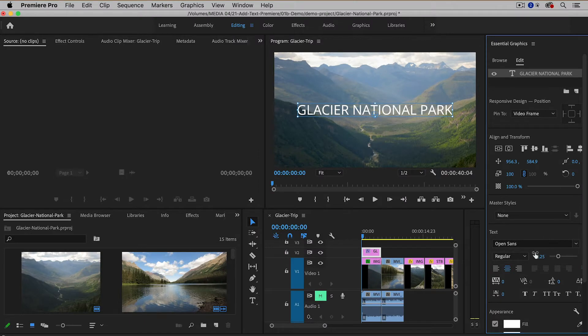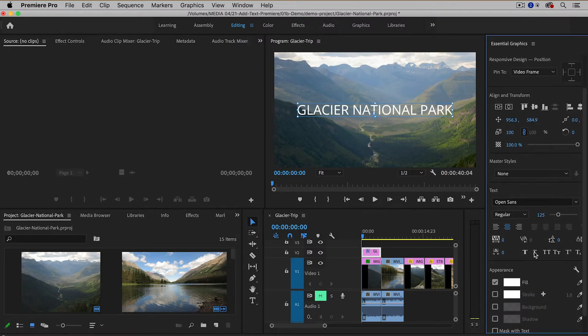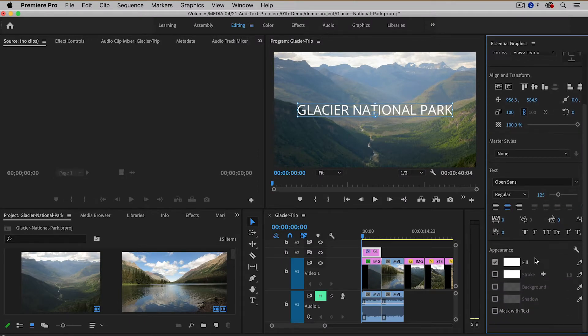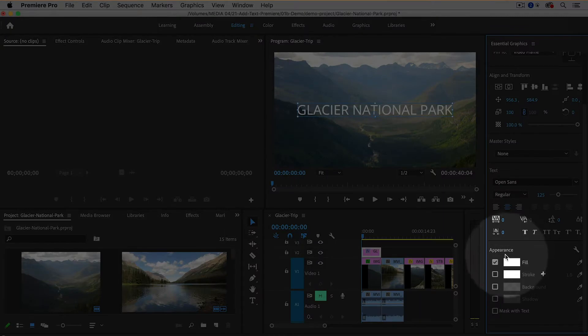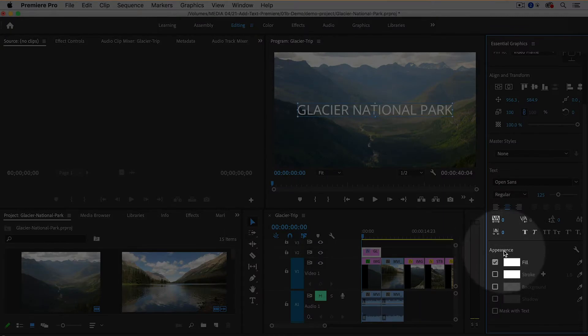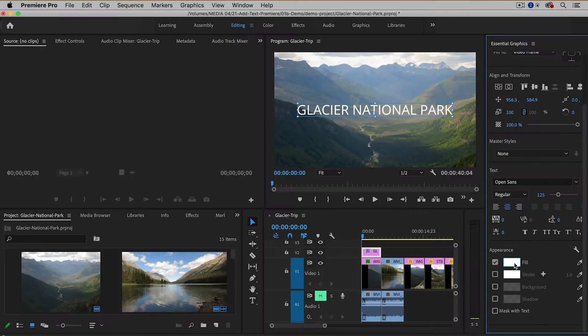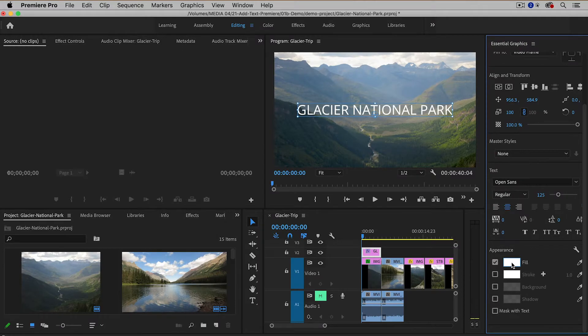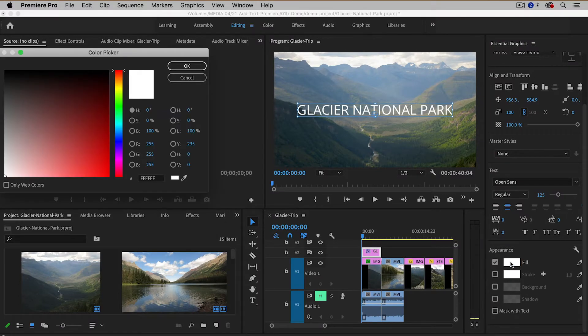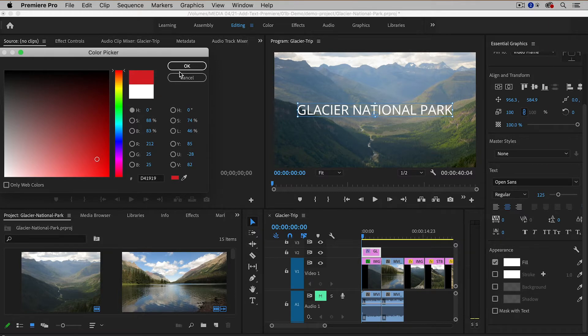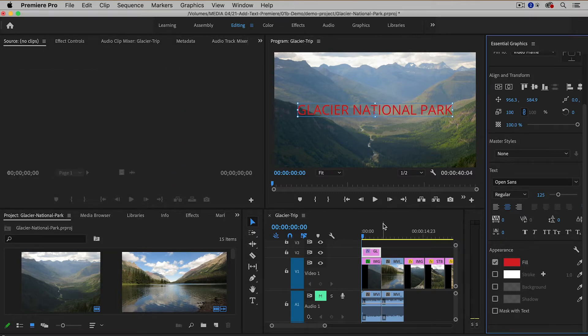Now going down a little bit further, I'm going to scroll down here in the Essential Graphics panel, there's a section called Appearance, and this is the fill color. So if you want to change the color of the text, you can click on this little color box here and then choose another color like this red color or whatever color you want.